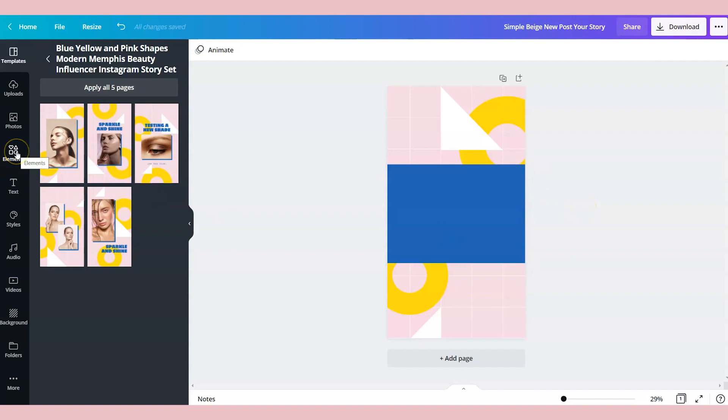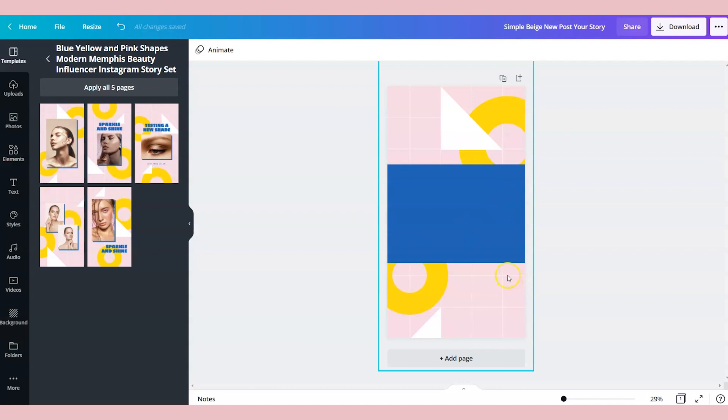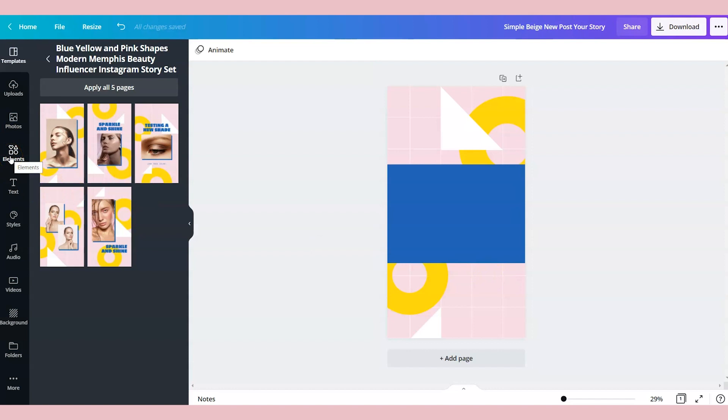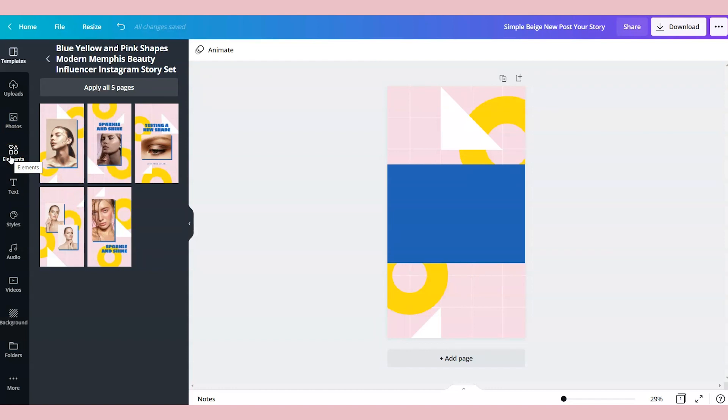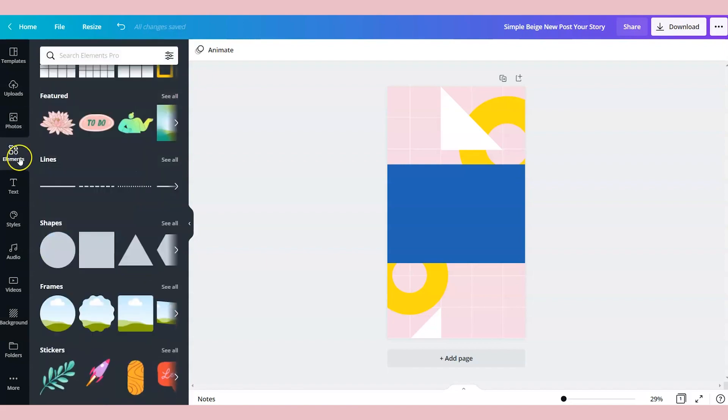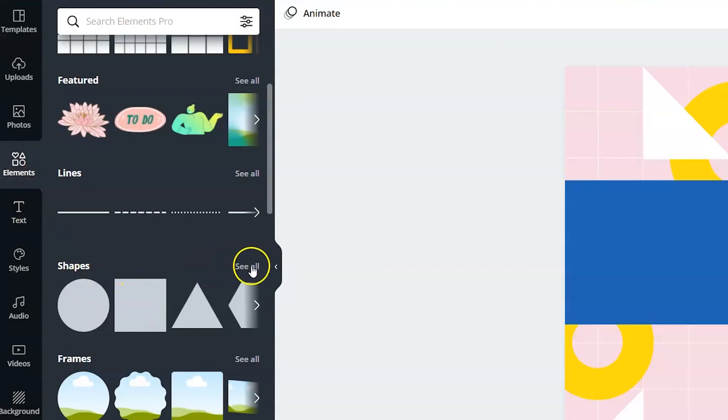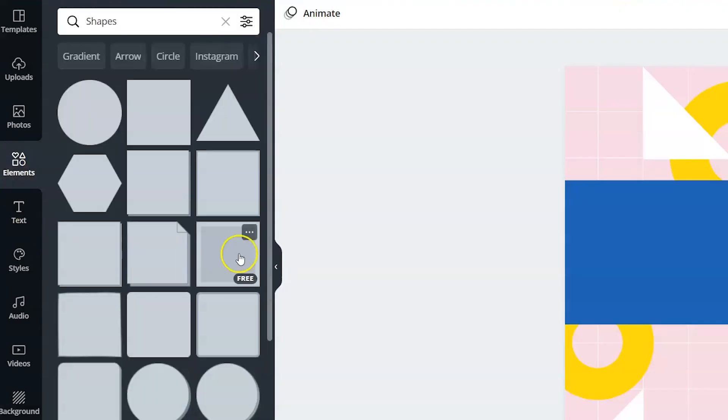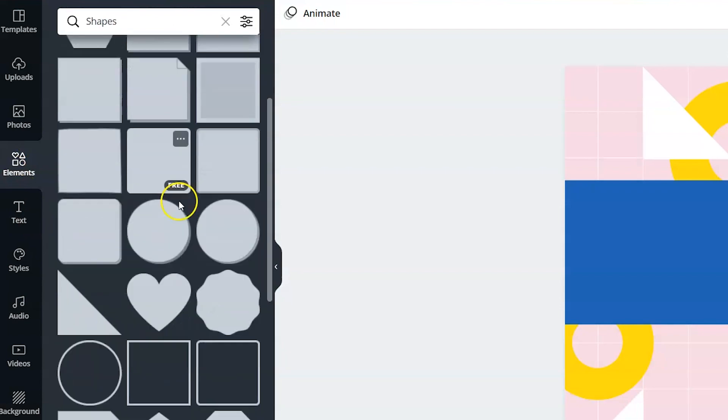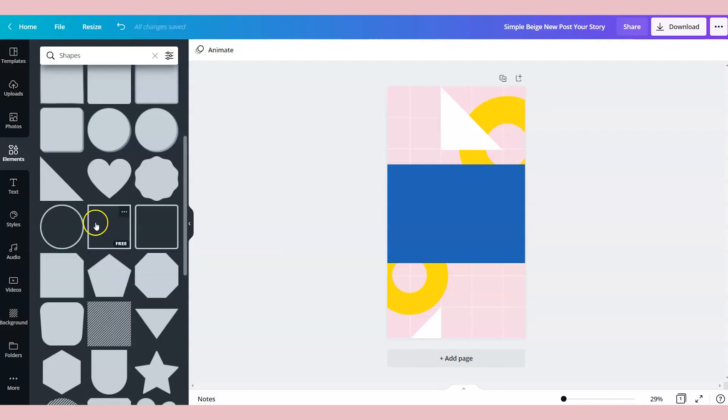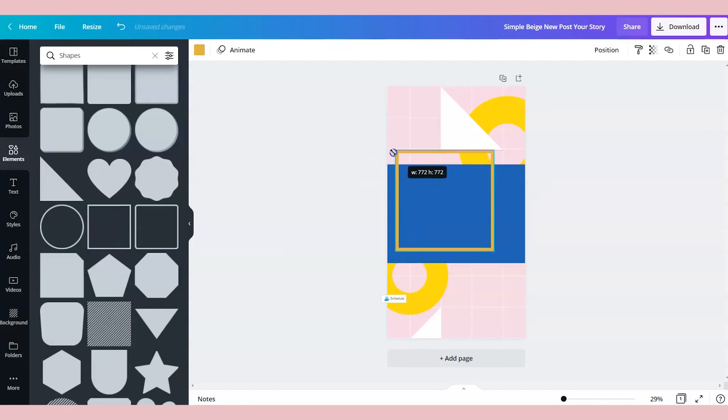Now the one thing I want to keep in mind is that the center of this design will be showing on my Instagram feed. So we want to make sure that we get the visual and the text within the center of this image.